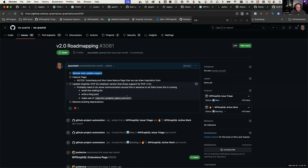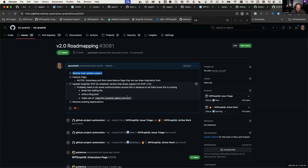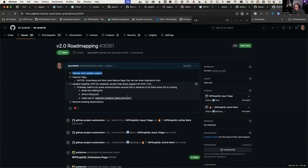I'm leaning toward keeping the impact more minimal. One thing I'm nervous about as a maintainer is that if we do a release with a ton of changes, folks are going to say they don't have the time to update. Then all of a sudden I have 30% of people on 2.0 and 70% of people on 1.x.